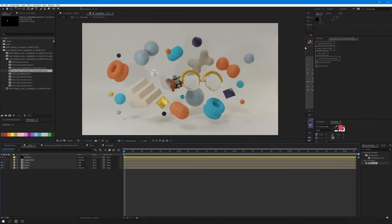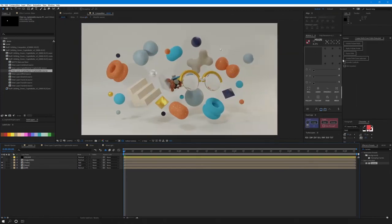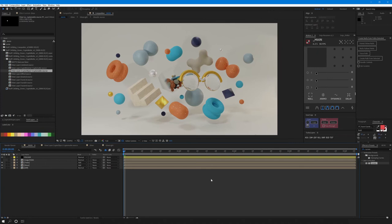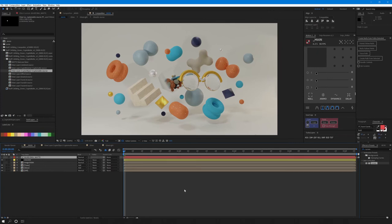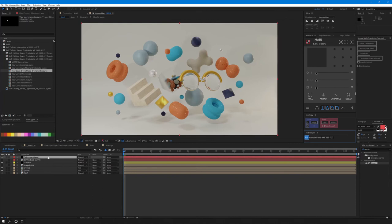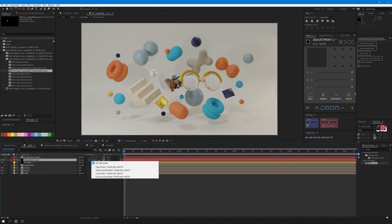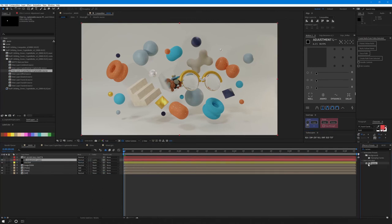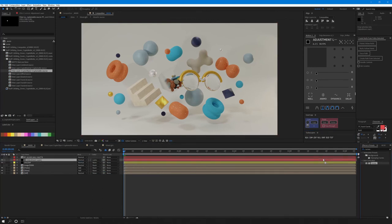You can also use the same matte on the main comp for general color correction. For example, I'll drop the matte into the assembly comp and add an adjustment layer underneath it. Set the track matte to luma matte again and now I can add the curves effect to adjust its values.